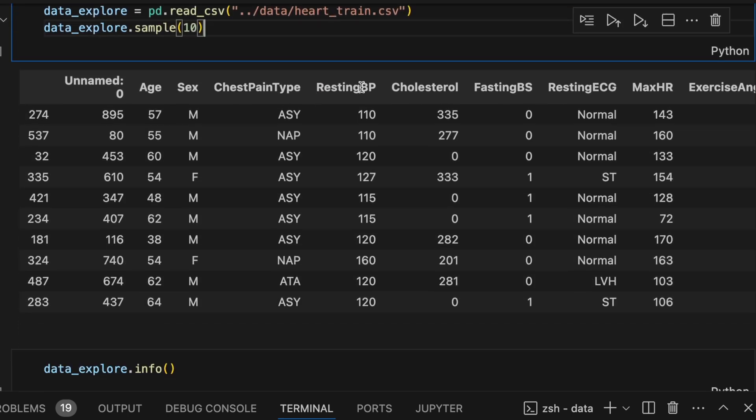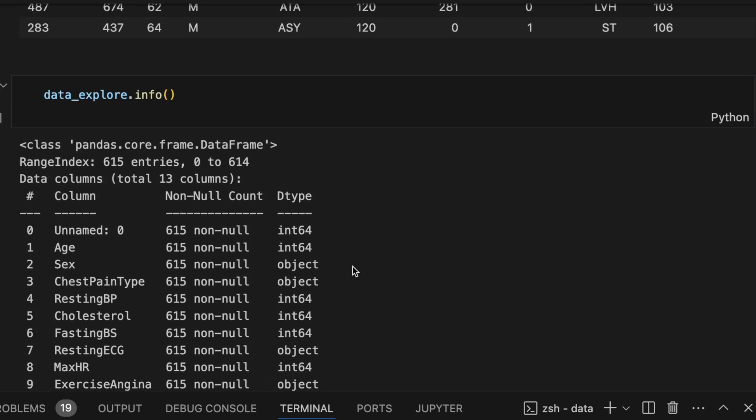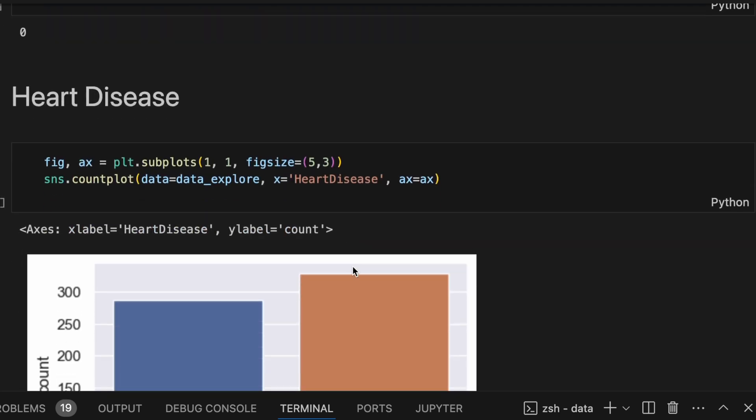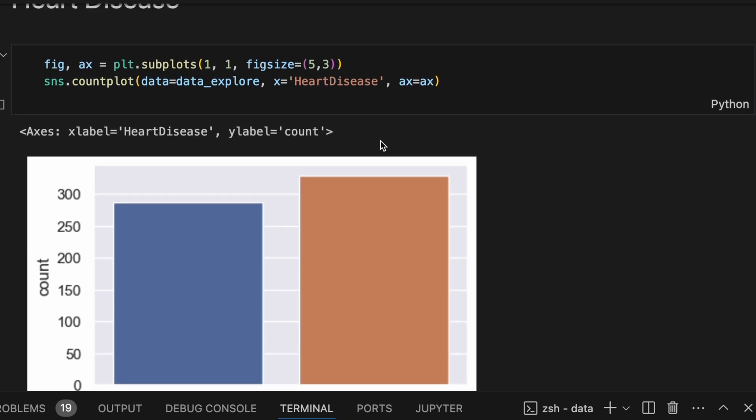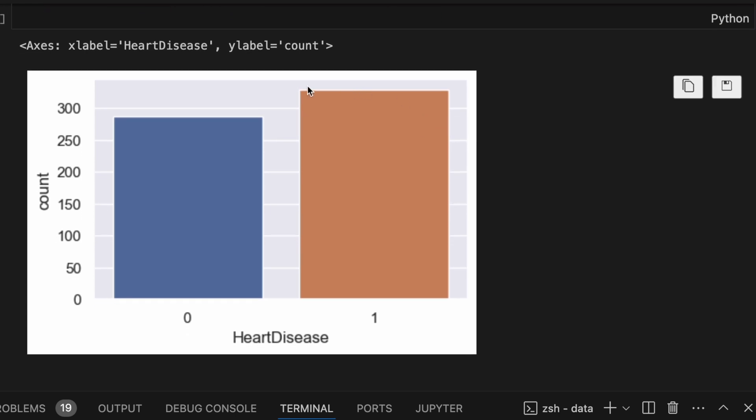You can see some of the features and their values here. Scrolling down. Here is what we're trying to predict, whether or not a person has heart disease or not. You can see that the data is pretty balanced. We have about the same number of people with heart disease and without heart disease.